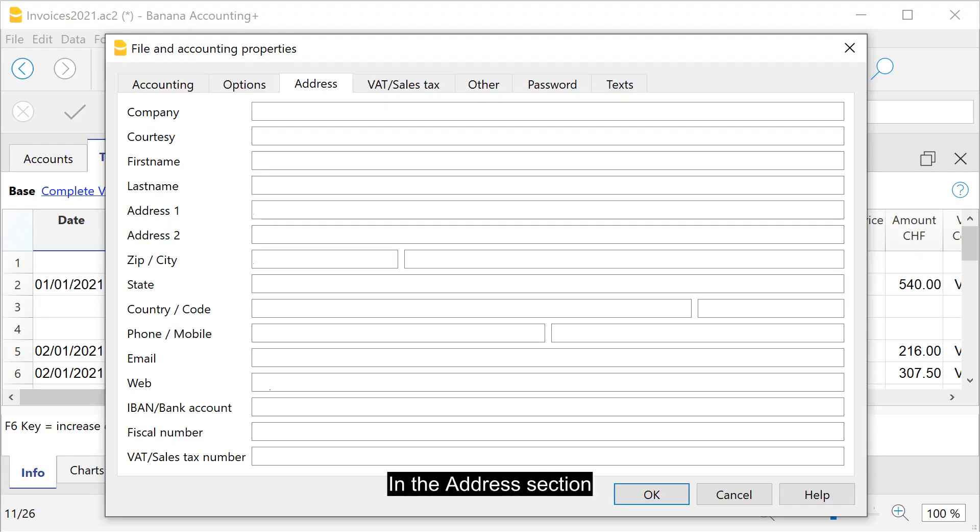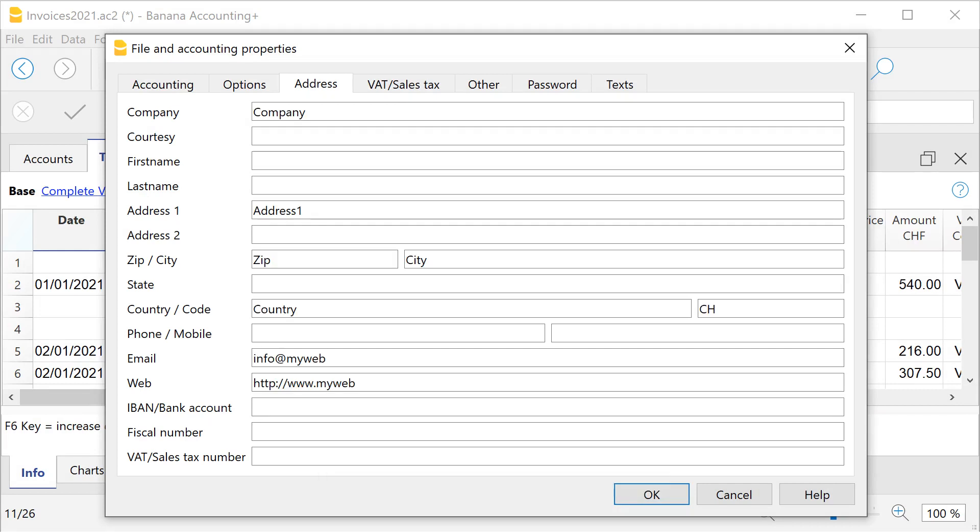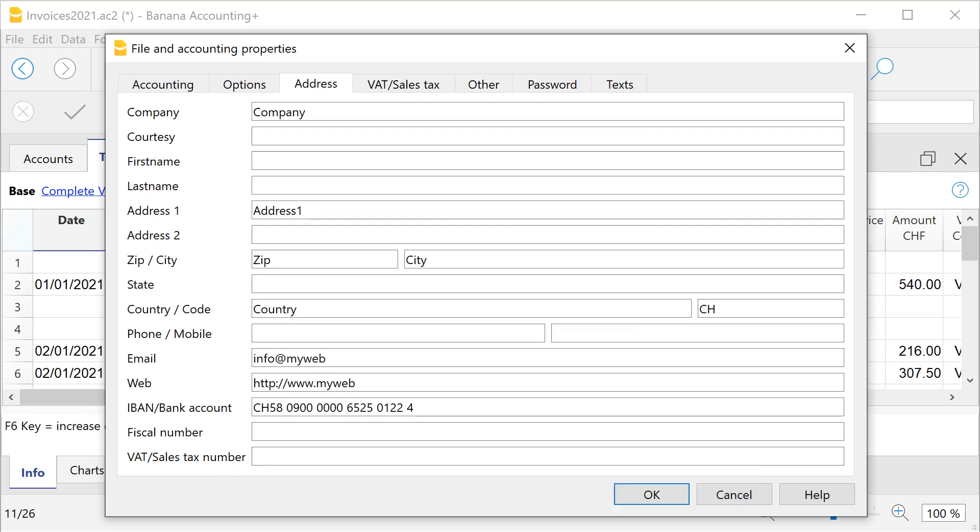In the address section, enter the full address of your company. Also enter the IBAN account where you receive payments.